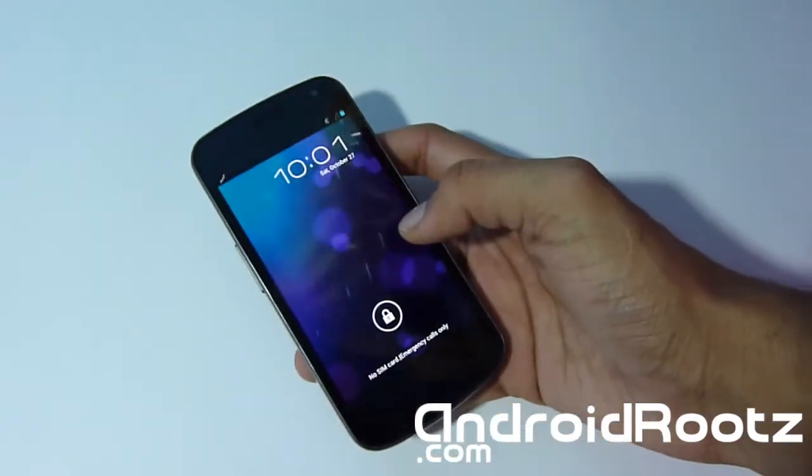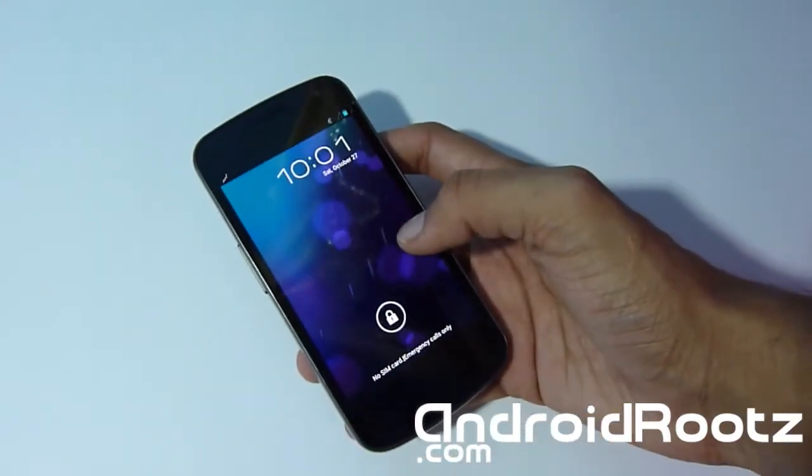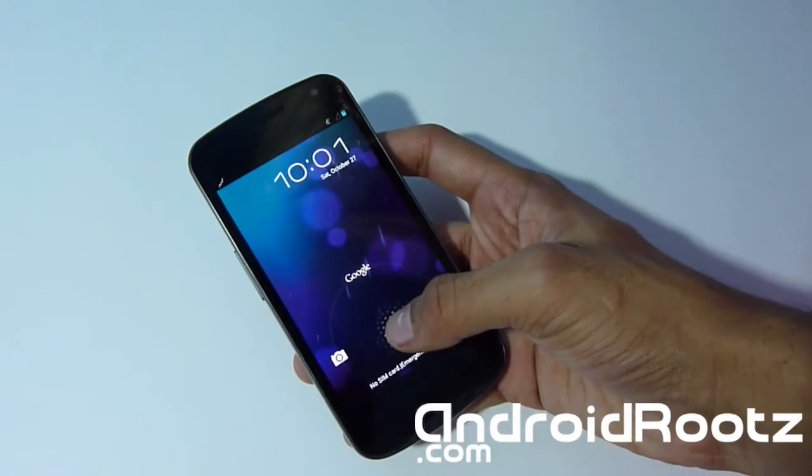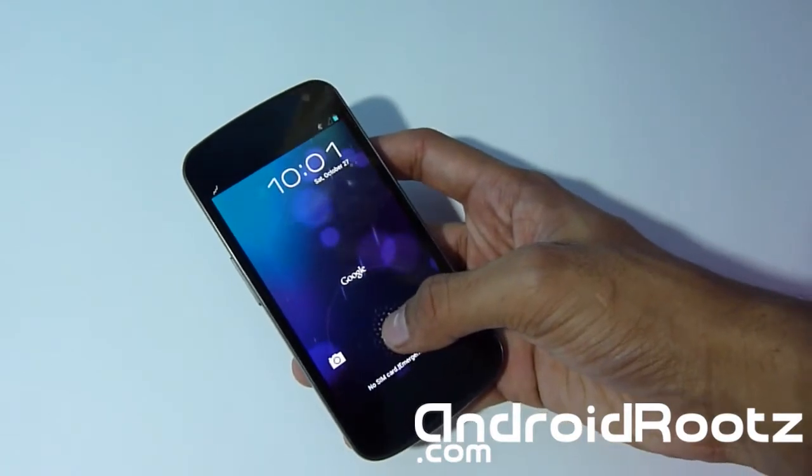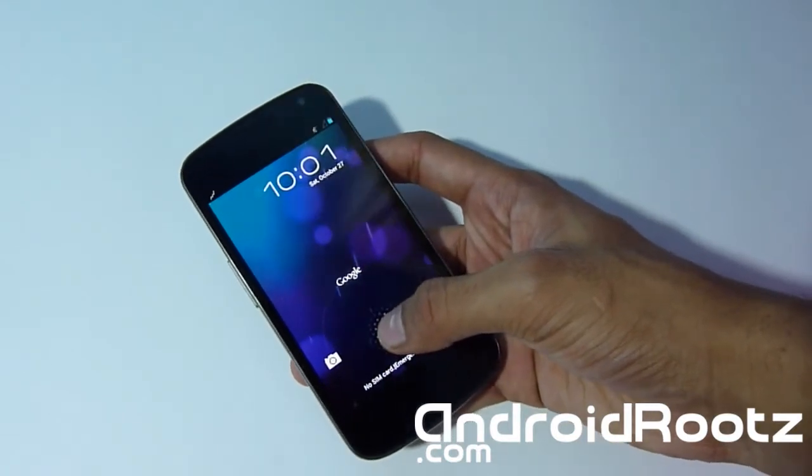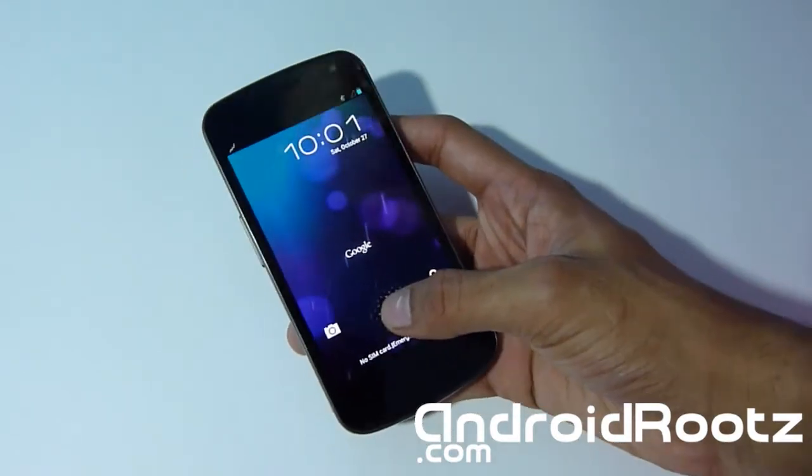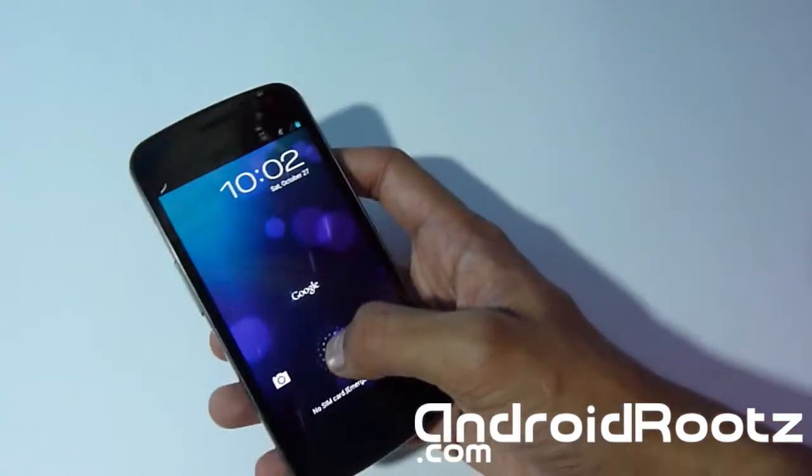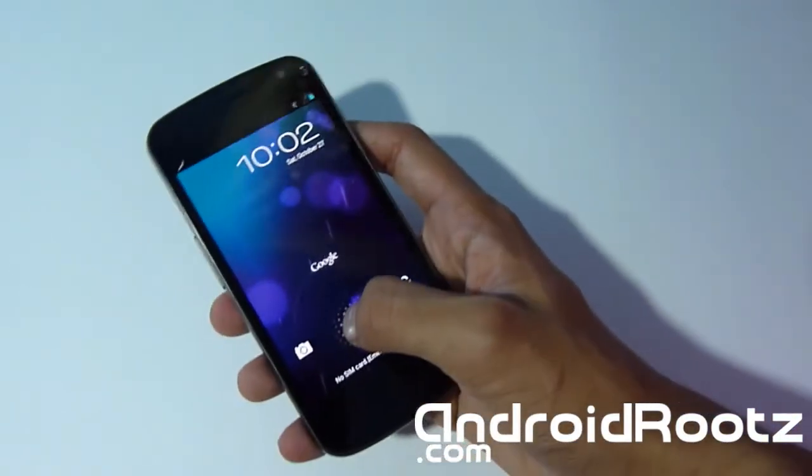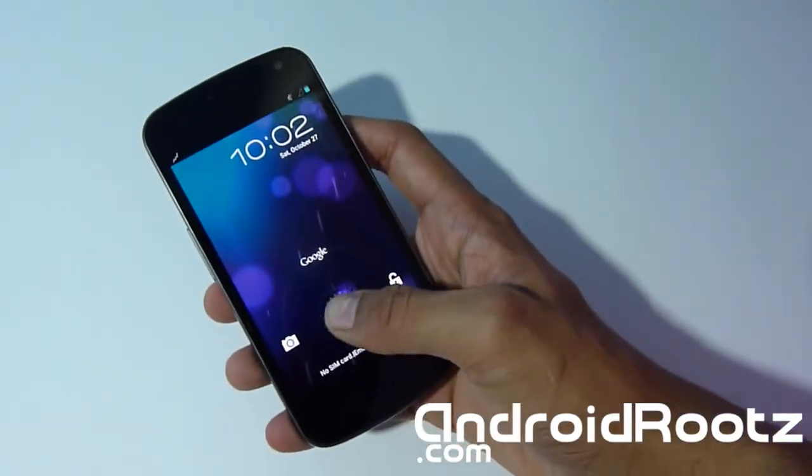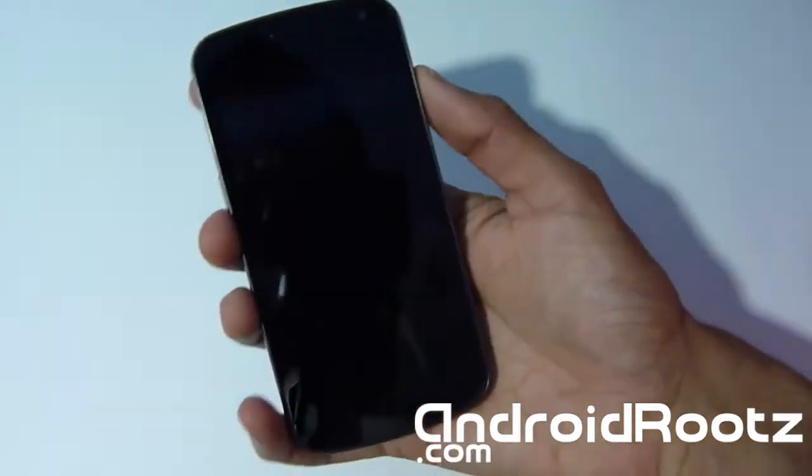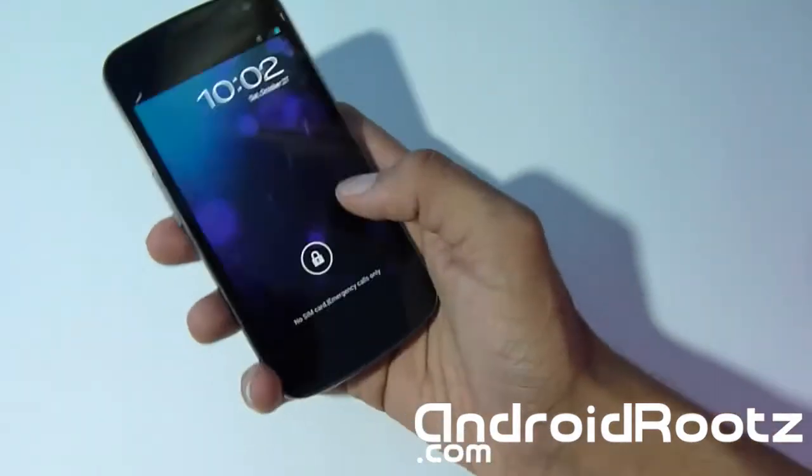It is running on Jelly Bean 4.1.1, so not 4.1.2 yet. The developer might make it up to 4.1.2, but no one knows. But 4.1.1 is pretty darn good with this ROM as well.